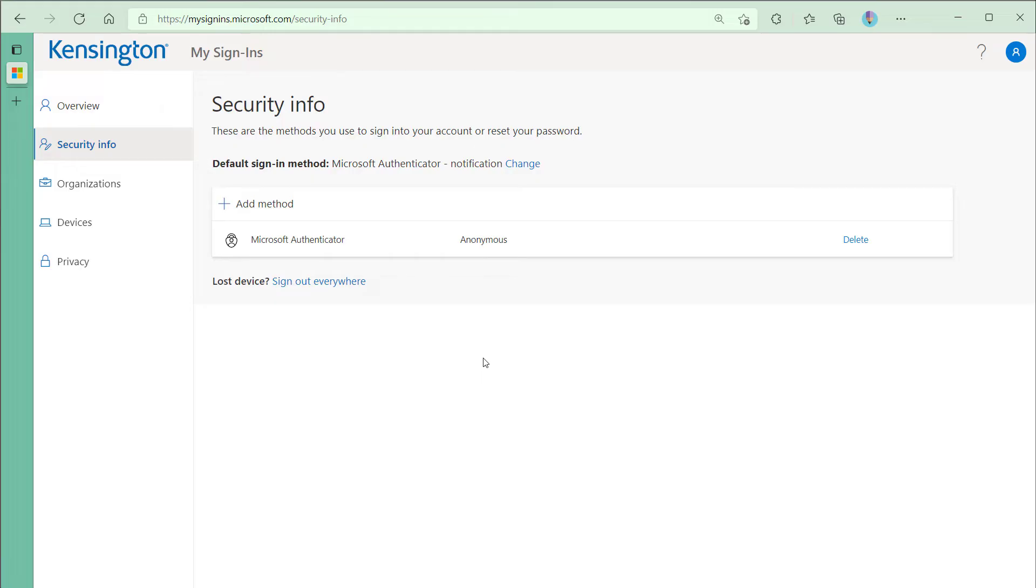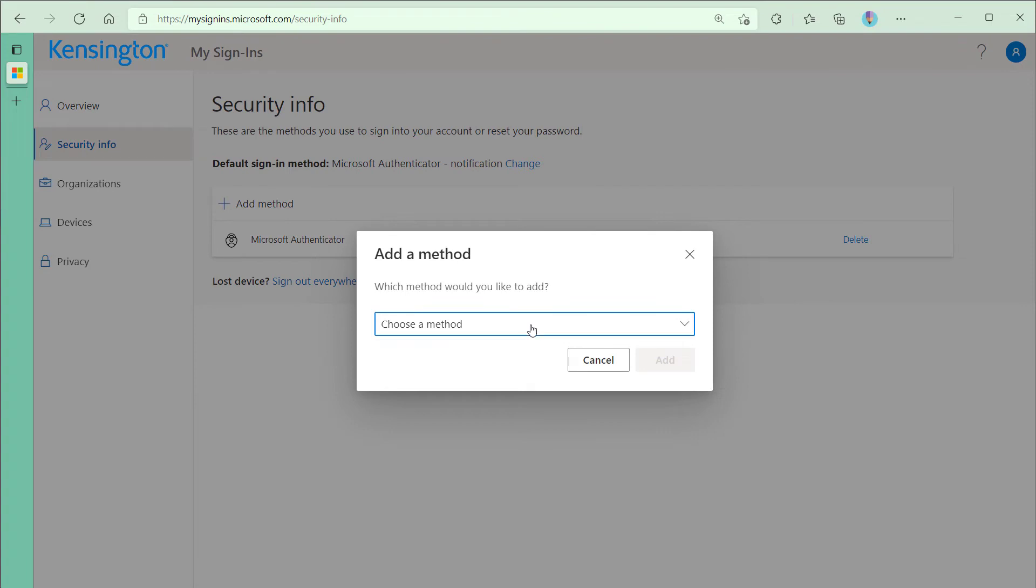In this example, we'll need to register the security key directly to the identity provider or, in my case, Azure Active Directory. I've pre-configured my Azure AD tenant to enable FIDO2 security keys and I'm ready to select Add Method, Security Key.